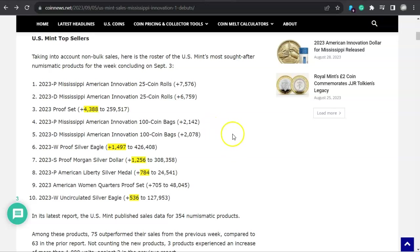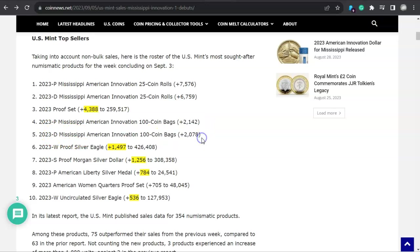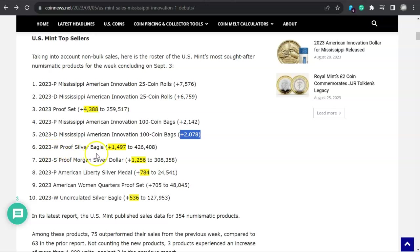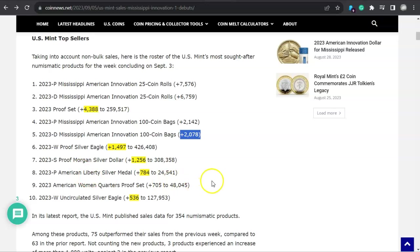The Mississippi American Innovation coin, that's the hundred coin bag, sold $2,142 from Philadelphia. The next one, number five spot, is taken by the Denver Mississippi American Innovation at $2,078. But look at this. Where did this come from? The number six spot, taken by the W Proof Silver Eagle, sold almost 1,500 units to add to that total of $426,408. But look at this, the number seven spot, taken by the Proof Morgan Silver Dollar, added $1,256. And my question is, where in the wide world of sports is that Proof Peace Dollar? What's up with that? Where'd it go?